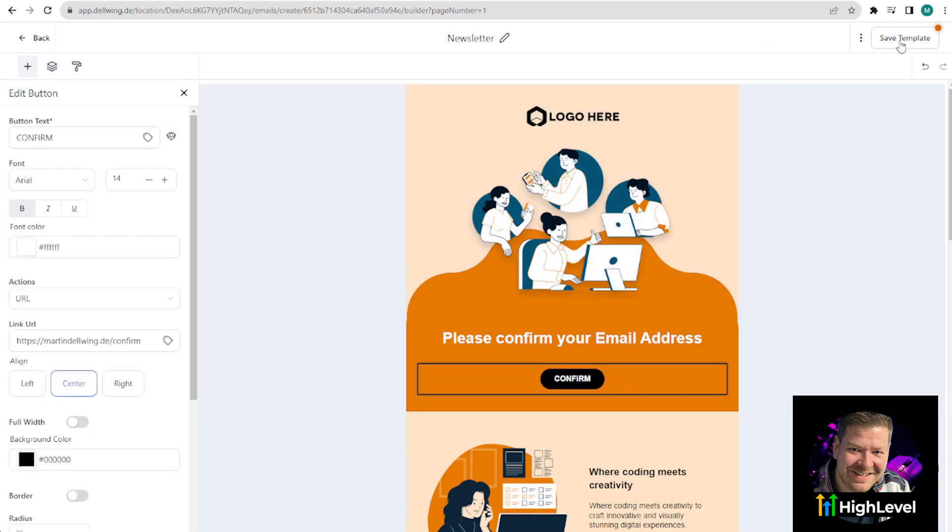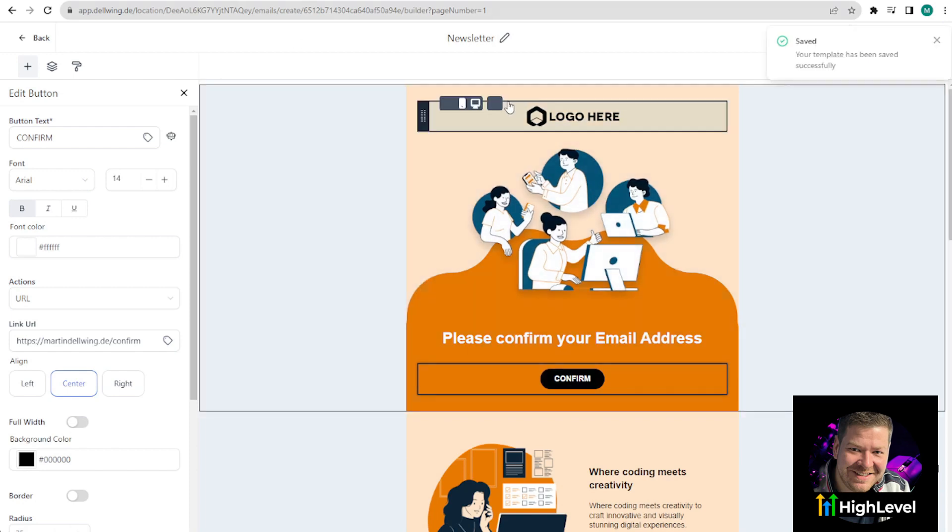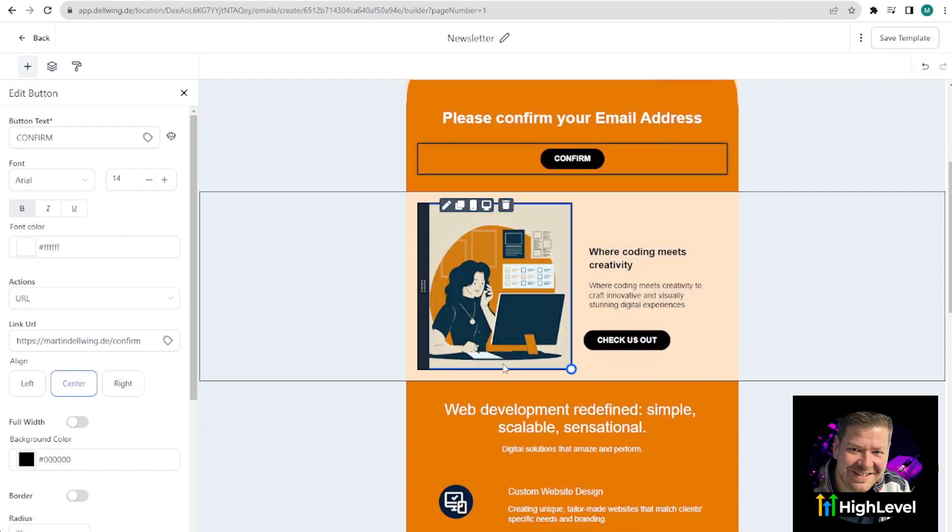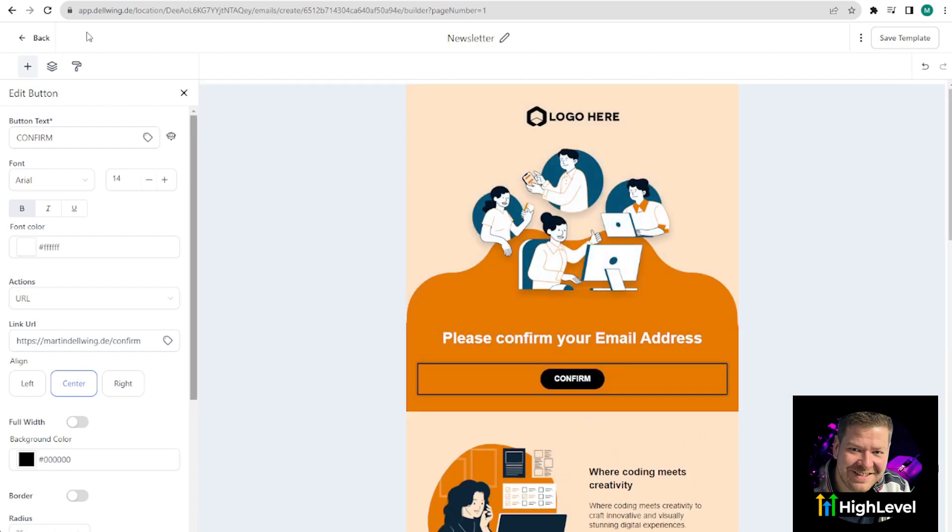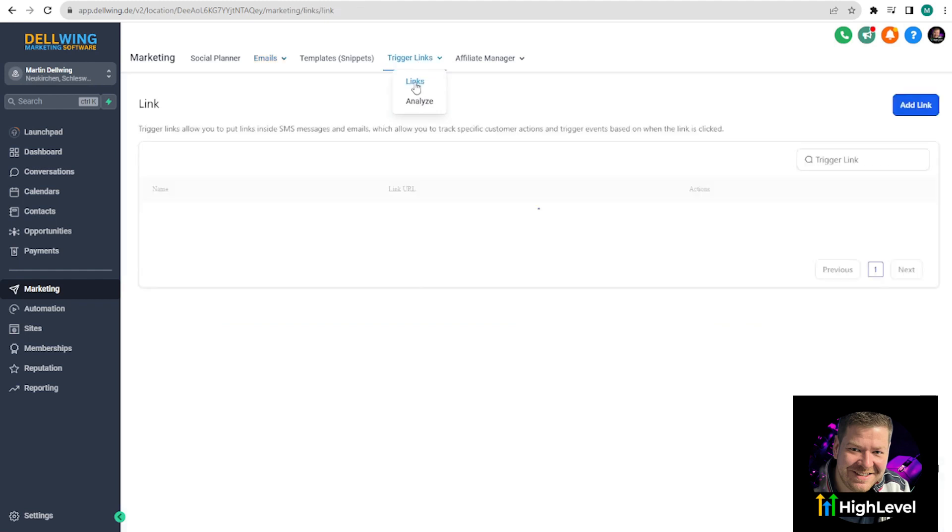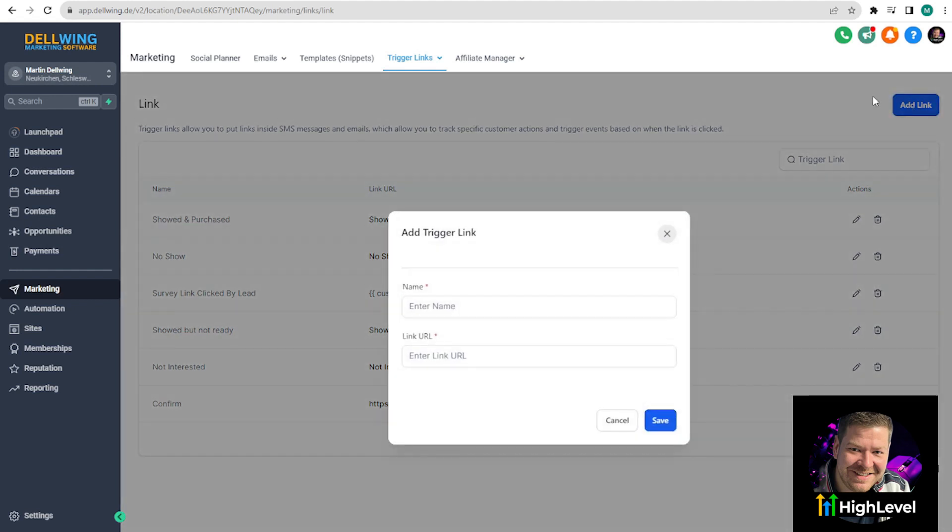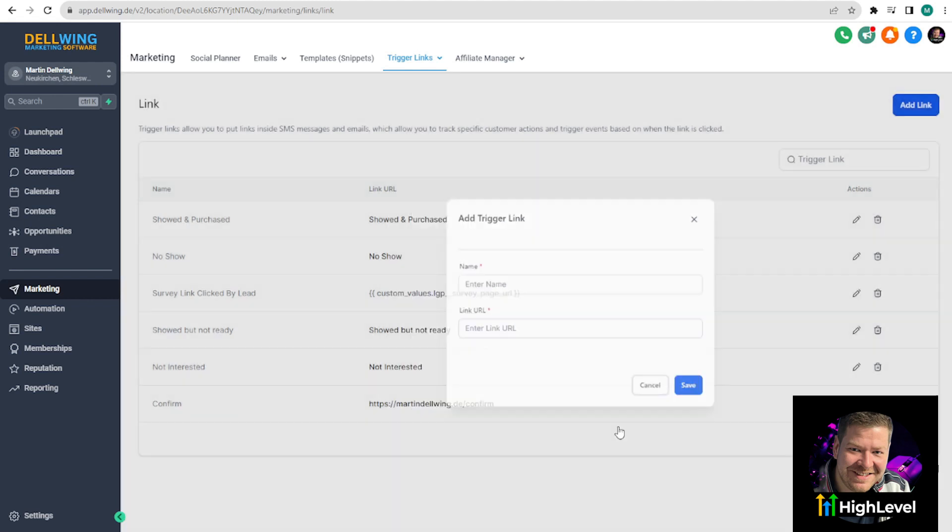Of course, you can add your logo and adjust the images and fonts according to your preferences. And then you have a perfectly optimized template. Lastly, we will go to Trigger Links on the far right. Here you can click on Link and we only need one Trigger Link. This link is used to embed it in the email template. And thanks to this link, you can track whether the subscriber has clicked on it and thus confirmed the email address. For this, click on Add Link at the top right, name it, and then create a link URL. In my case, I choose https martindelving.de slash confirm. I'm just showing this as an example. I won't save it because I've already prepared it.